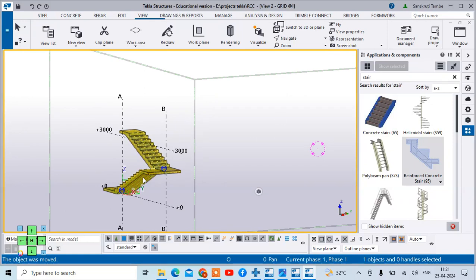So you can see in this way you can model the staircase in the template. In the next video, we will see creating the reinforcement in the staircase. Till then, thank you so much.